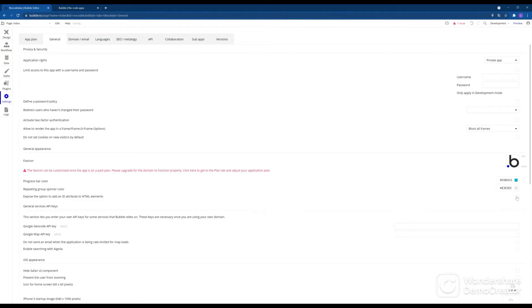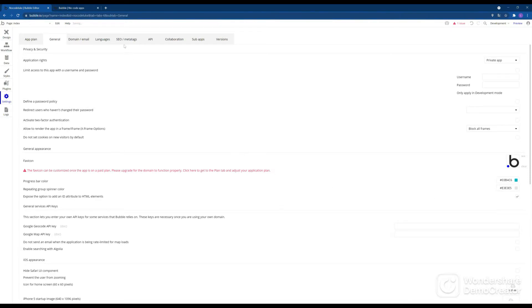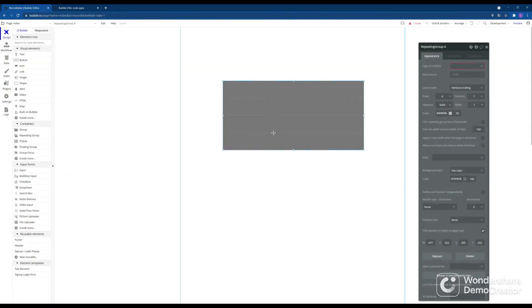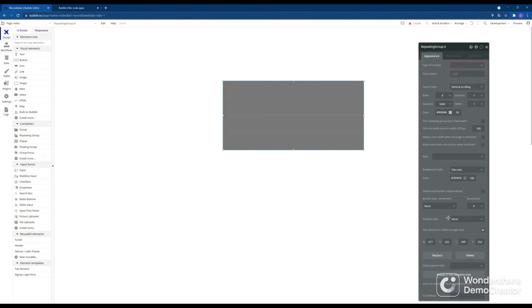Then we scroll down to look for expose the option to add an ID attribute to HTML elements. And we check that box. That allows us to then set individual ID tags or attributes to all the different elements we have on the web app.